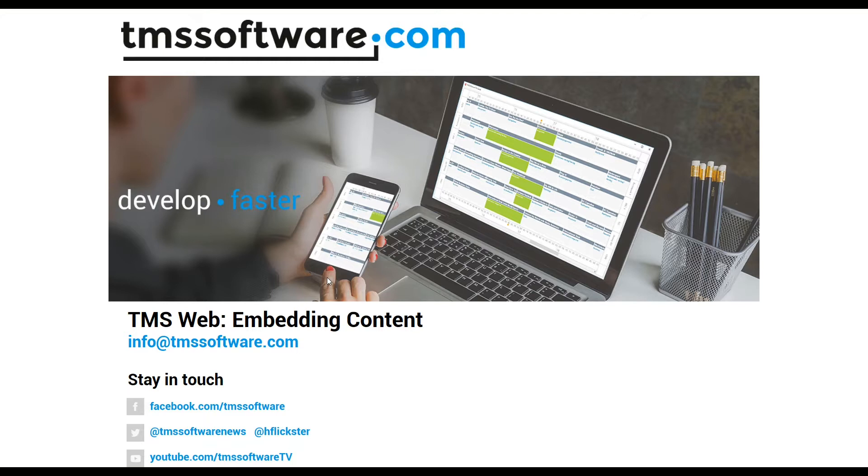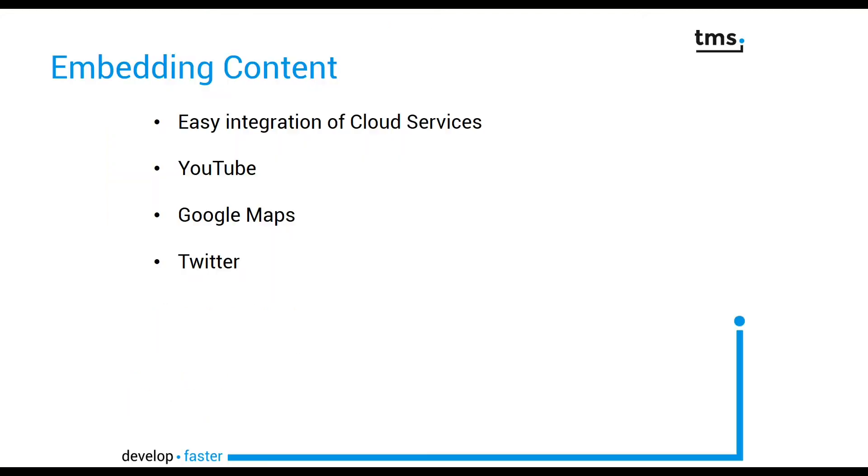Let's talk about embedding content from external sources into your TMS web applications. TMS web offers easy integration of existing cloud services. The web core package, for example, includes components for YouTube, Google Maps, and Twitter.